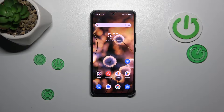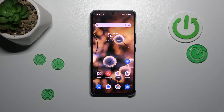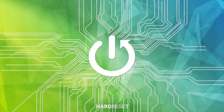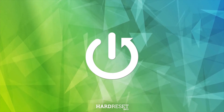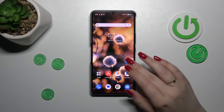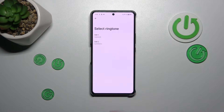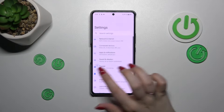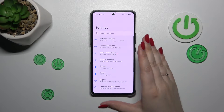Hi everyone. In front of me I've got the Rock Phone 8, and let me share with you how to reset network preferences on this device. Let's start by opening the Settings, and here in the General section,